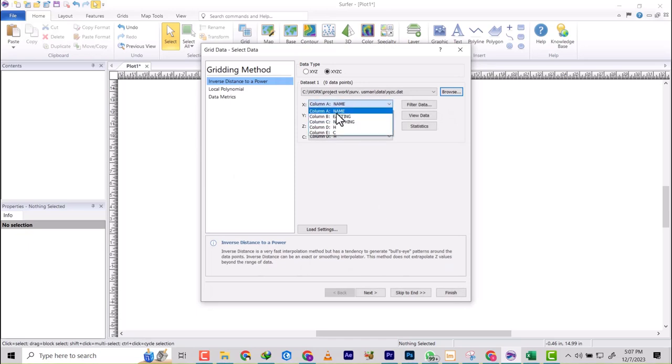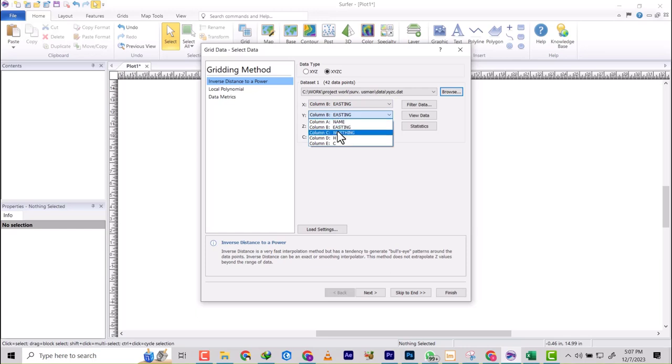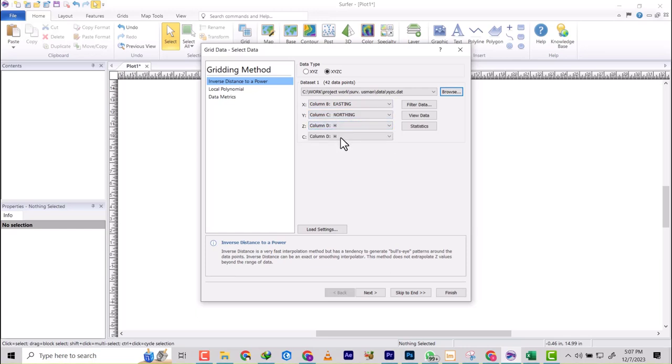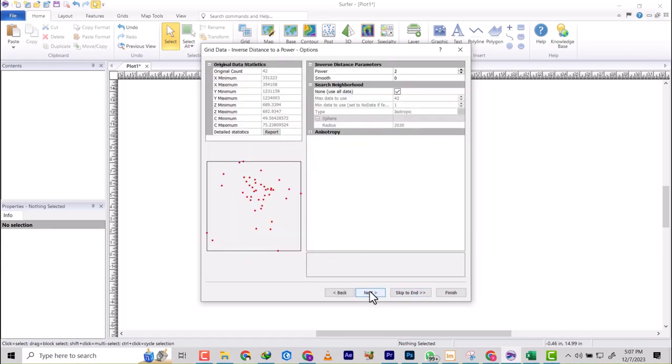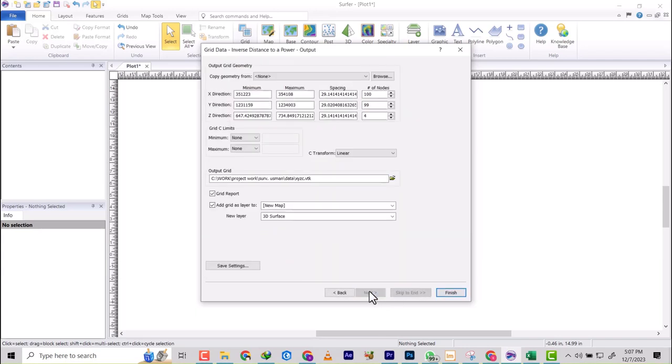We're going to verify that column A is your easting, column B is your northing, column C is your height, and column D will be the concentration. So we go to Next and then we'll look at them.